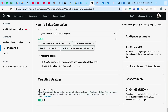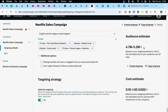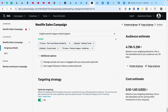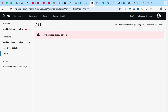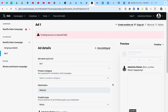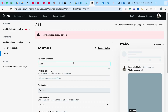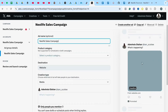The next section is Targeting Strategy. Under Targeting Strategy, just leave it as Optimized Targeting — don't change anything there. You don't need to worry about it. Then we go to Ads, where you upload your creative.